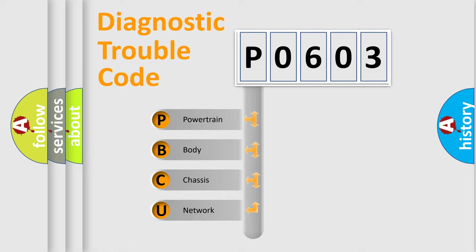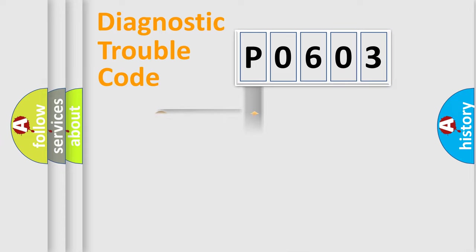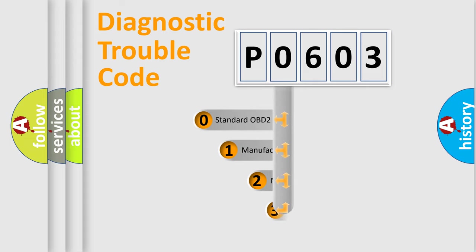We divide the electric system of automobile into the four basic units: Powertrain, Body, Chassis, Network. This distribution is defined in the first character code.